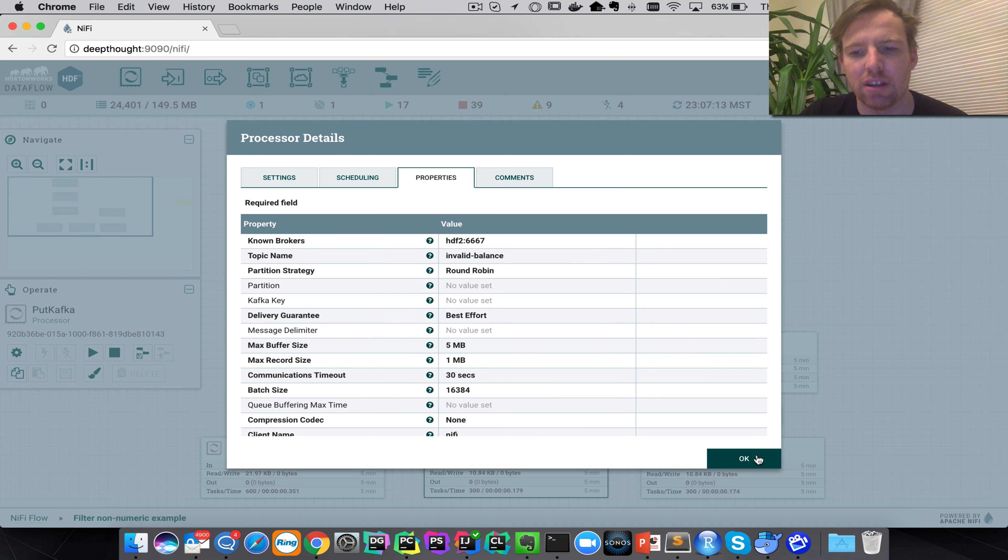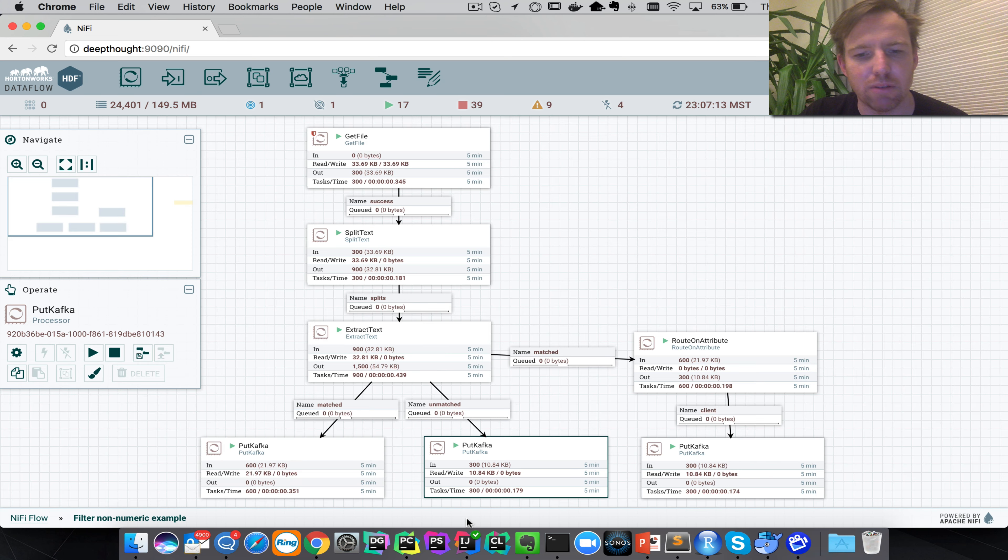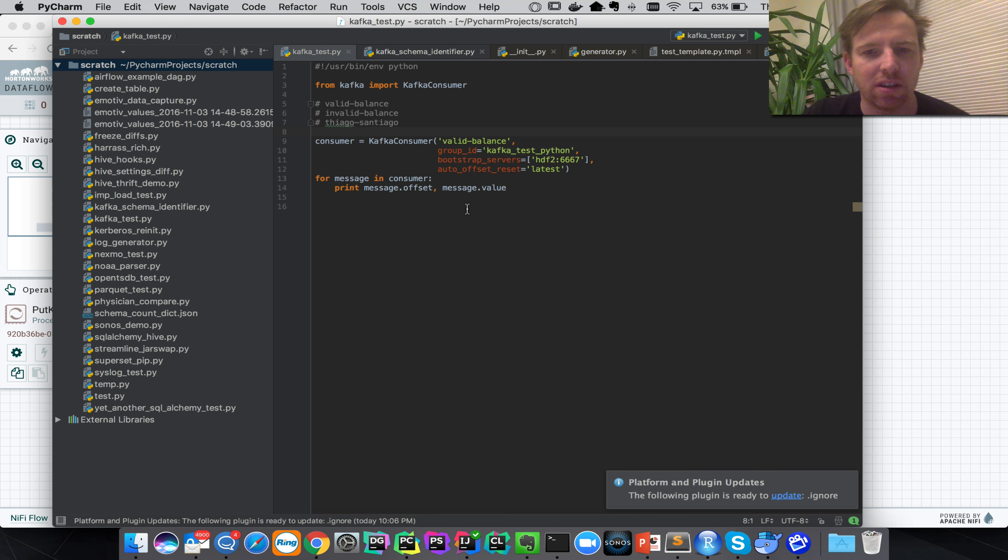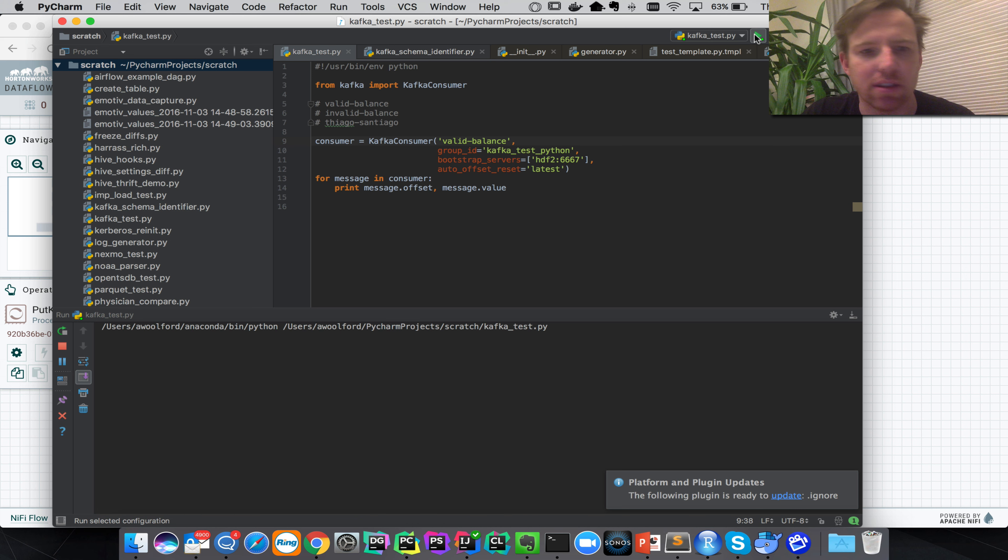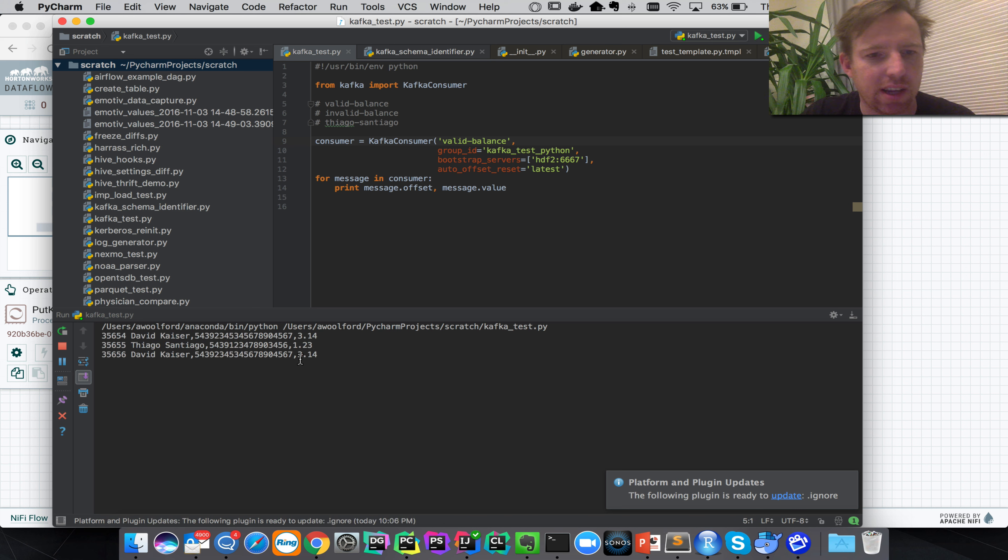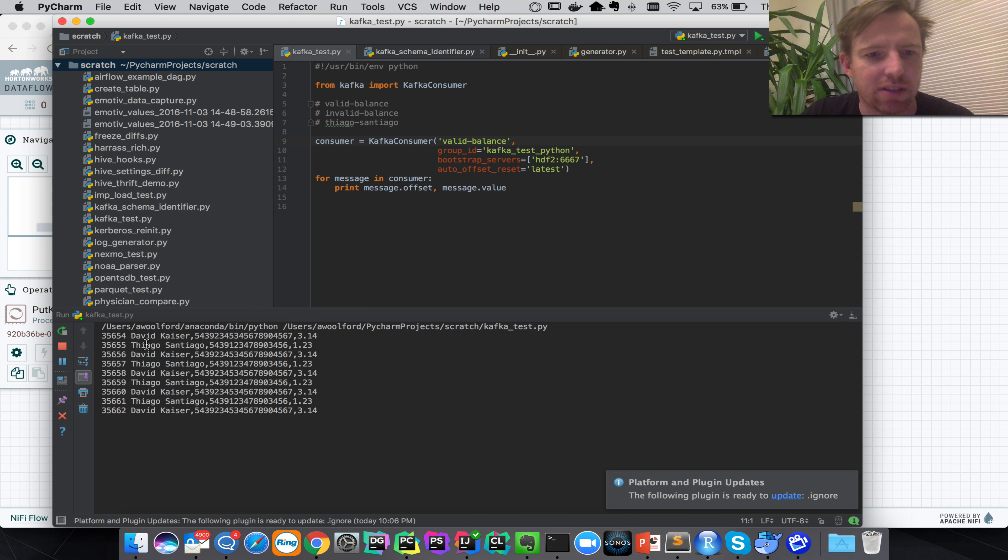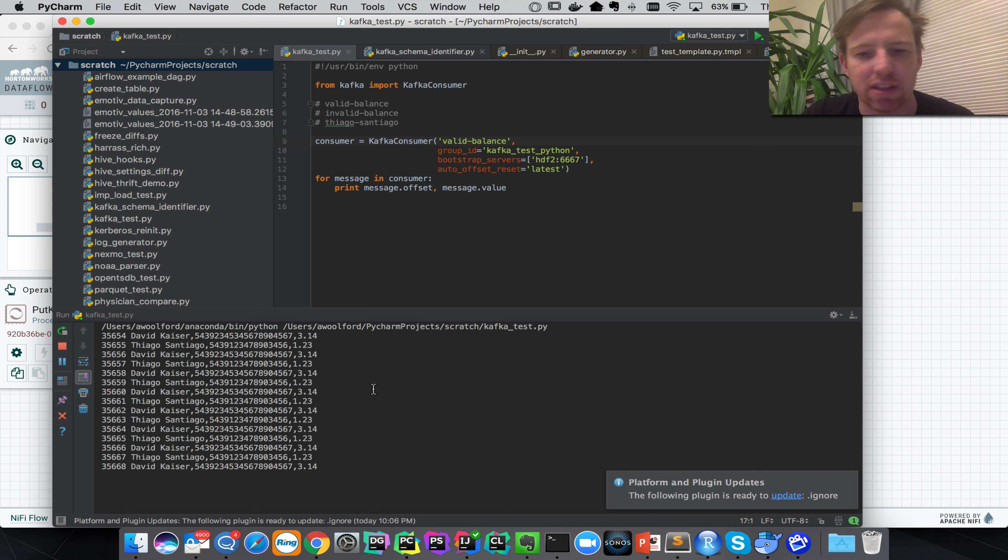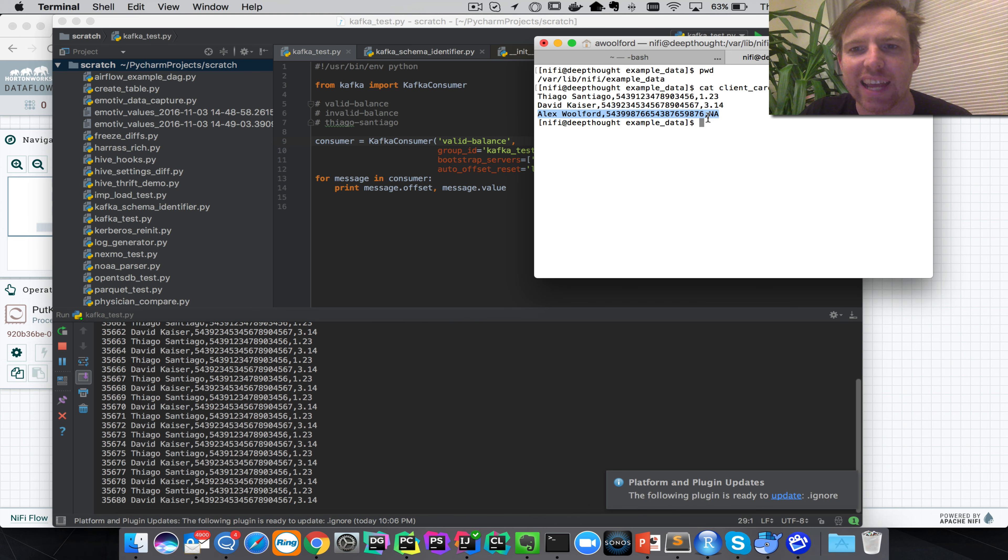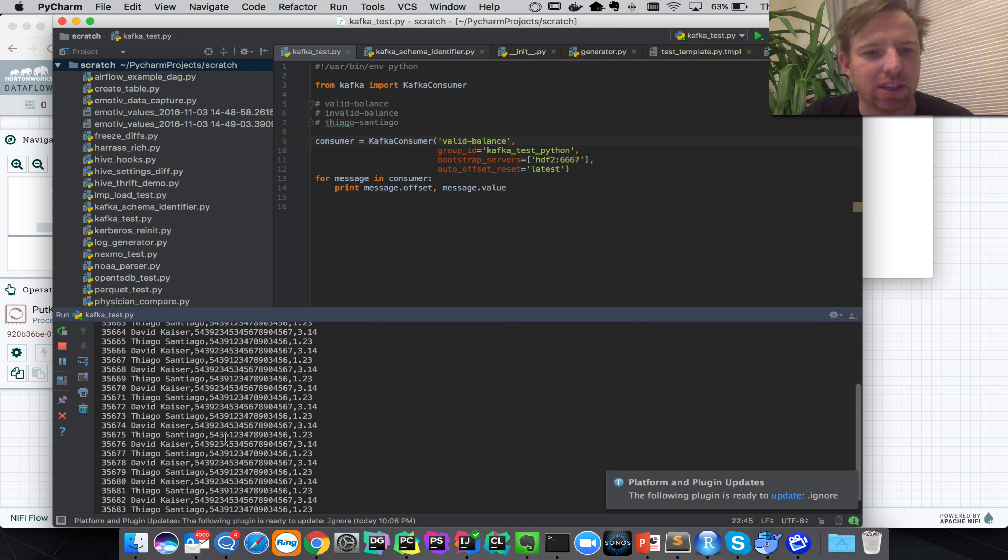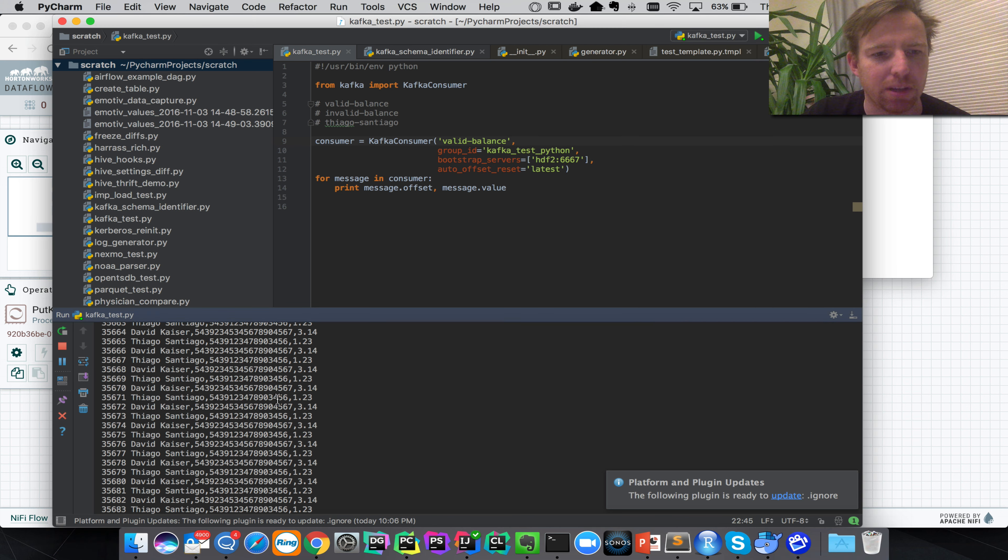So what I'm going to do is stream this data out of Kafka and see what it looks like. So these are the valid balance records and you can see that David Kaiser and Thiago both have valid balances. But if we were to look at the original data, you can see there's Alex Walford and his balance is NA, so he doesn't show up in this Kafka topic.